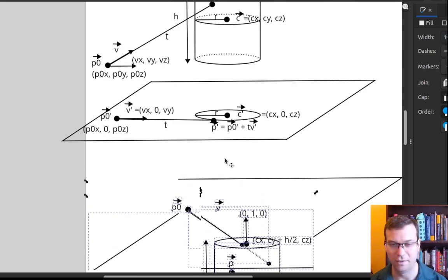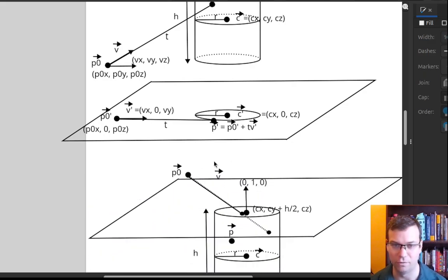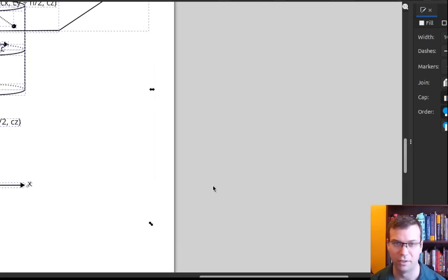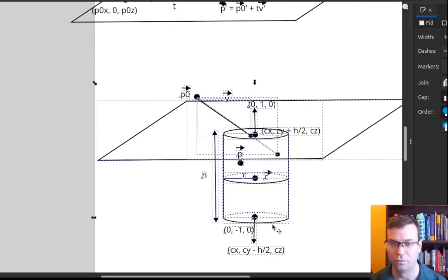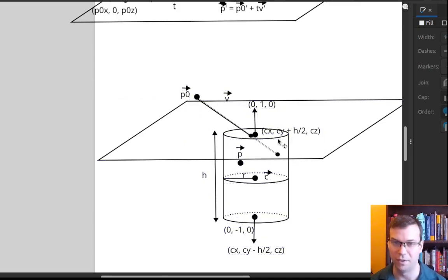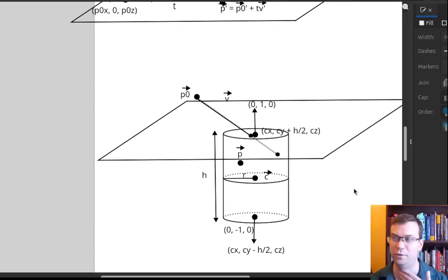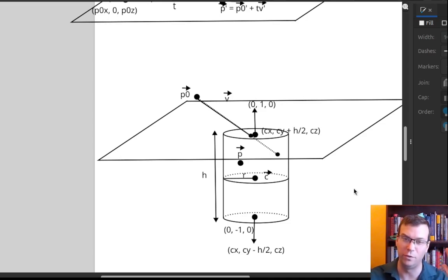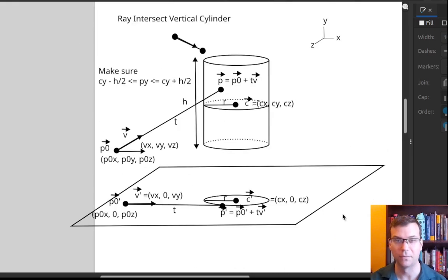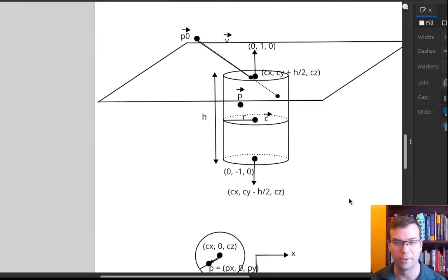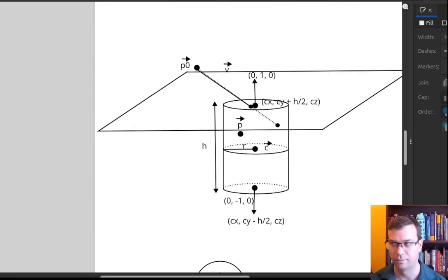So cylinder intersection is a little more complicated, but we can break it into things we already know how to do: ray-intersect-sphere for the side, and ray-intersect-disk for the caps. And as discussed, if we want a rotated cylinder or one with ellipsoidal cross sections, we can always reduce that to the vertical-cylinder-with-circular-cross-sections case. That's ray-intersect-cylinder — it'll be an optional task in the ray tracer later in the course.